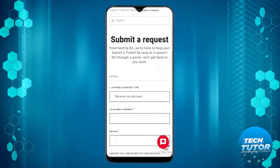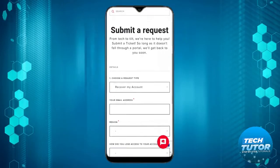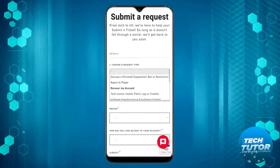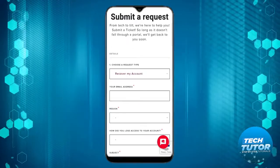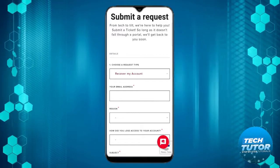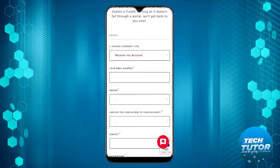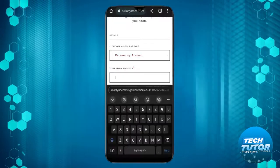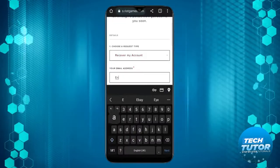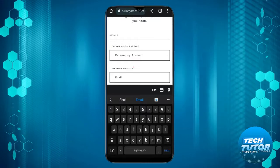Fill out the form by selecting recover my account in the request type, which should be automatically filled in. Then enter your email address.